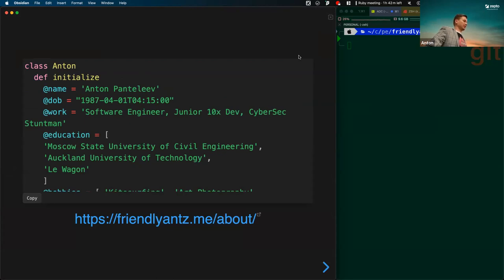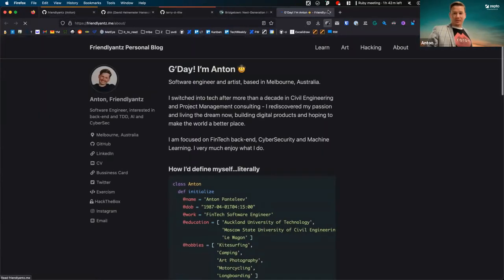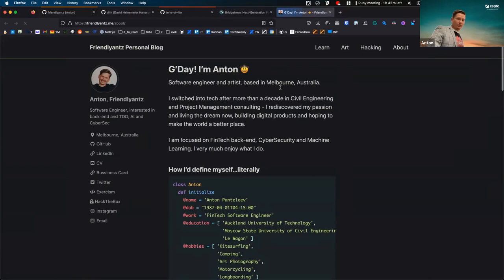My parents forced me to take civil engineering, and now I'm back to my passion. CSS was to blame for going into civil engineering, honestly. I've got this little web page that is very similar to this markdown file, and I already have it open. You can find more about me on my website.